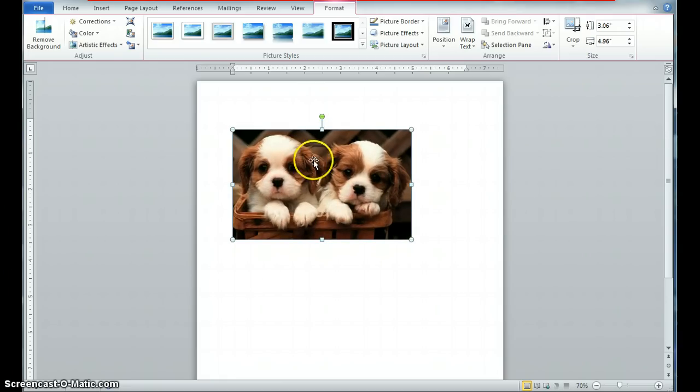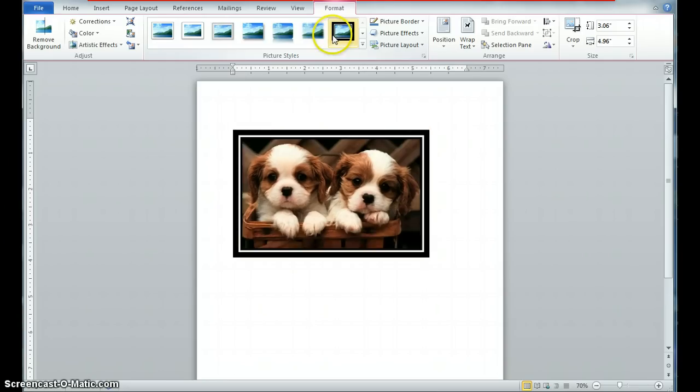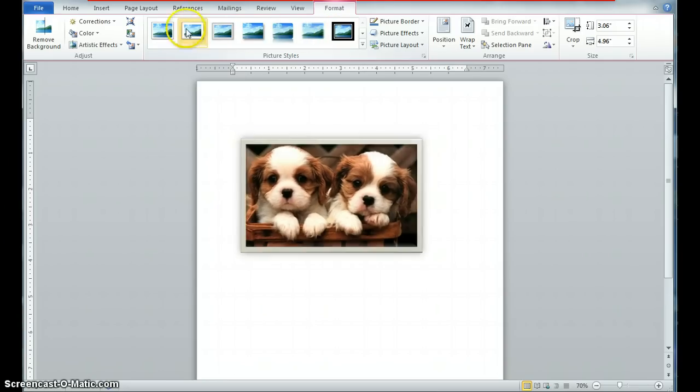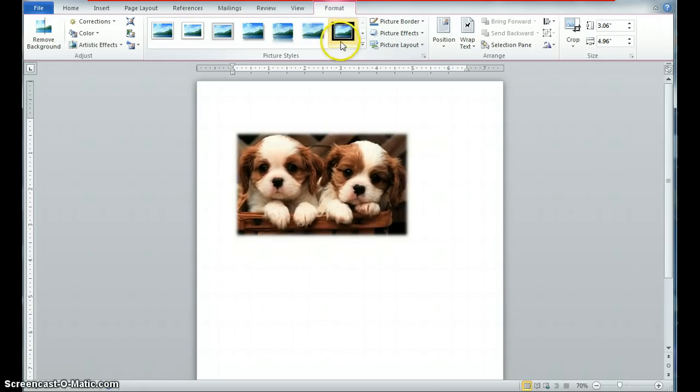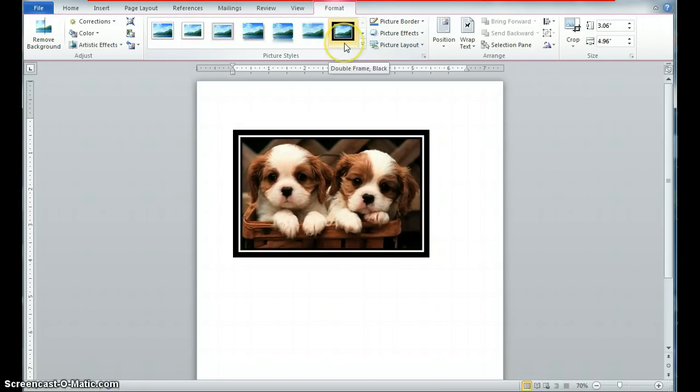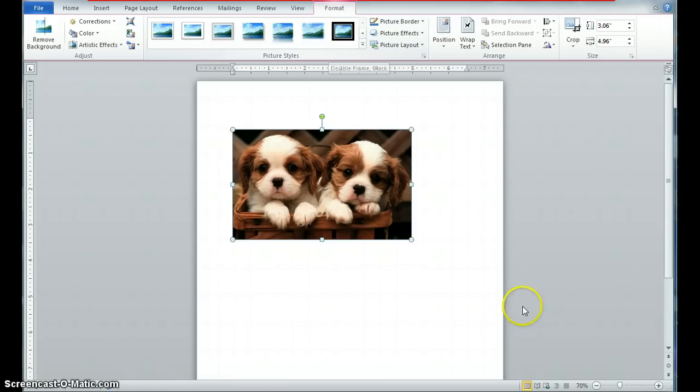Before we get into more information, notice that this is what's called a contextual tab here. And that actually allows you to do things with this image. Picture effects, picture borders, things like that. You might want to explore that as well. I'm going to sort of leave it the way it is because I'm trying to give you a simplistic version.